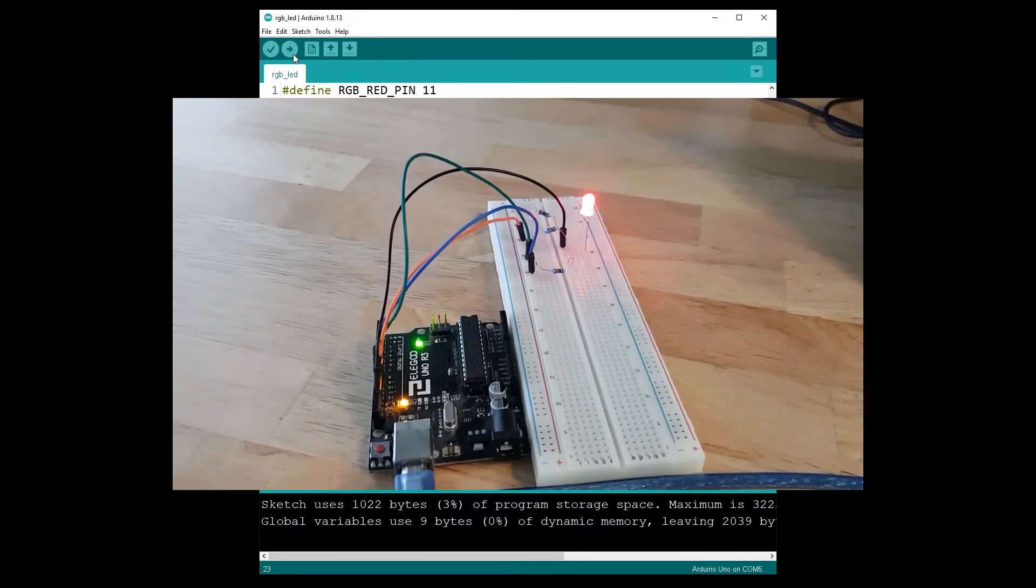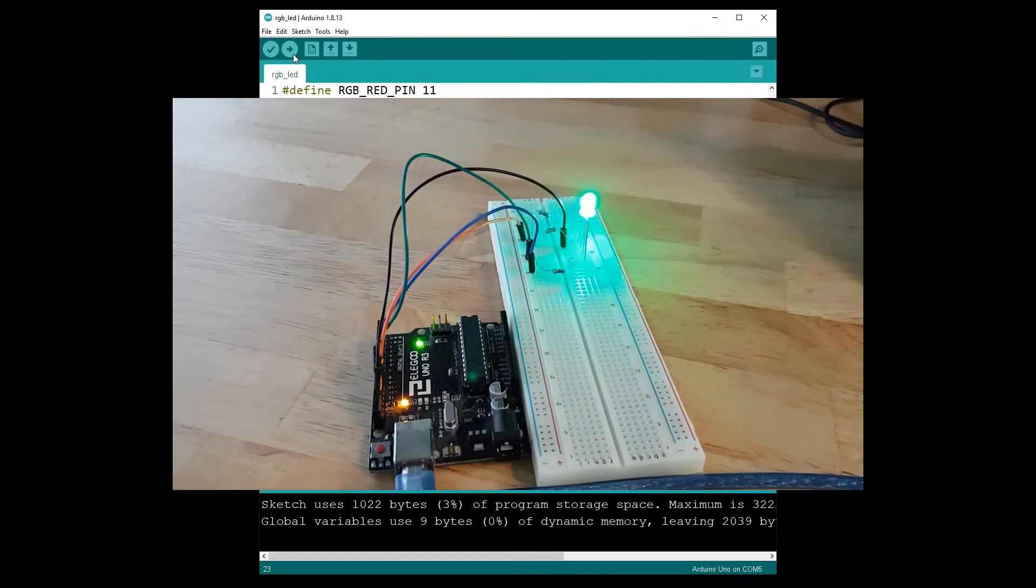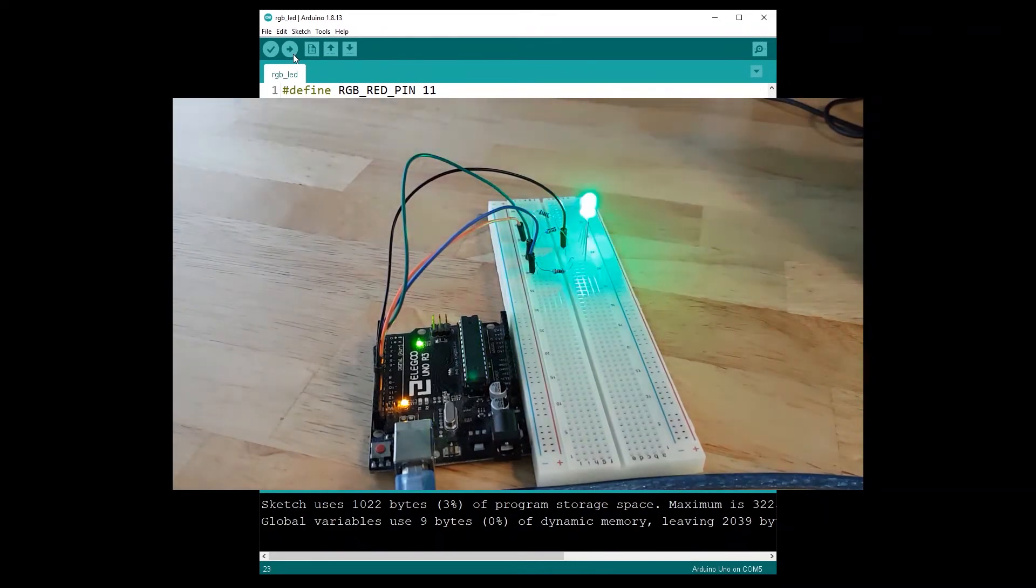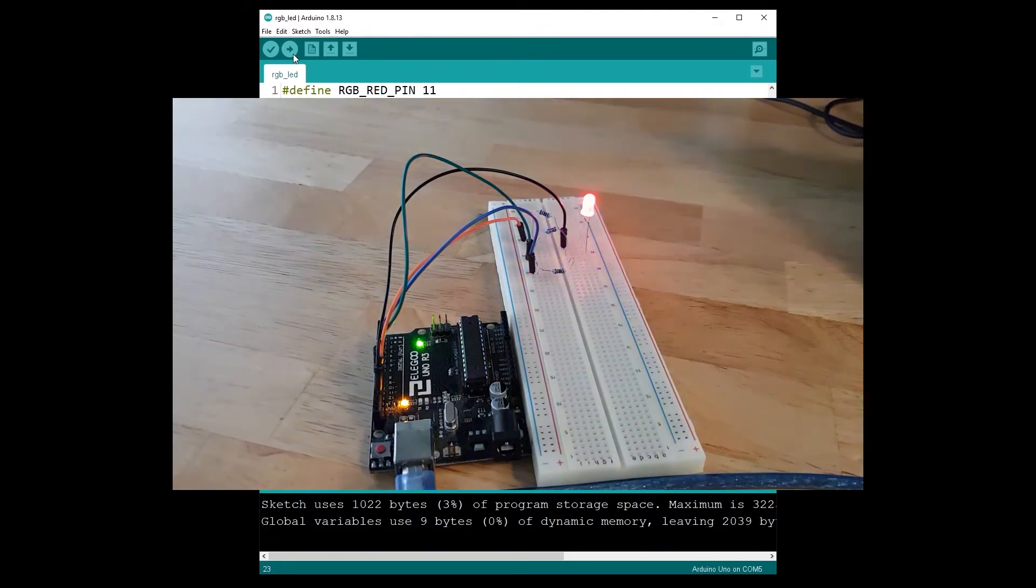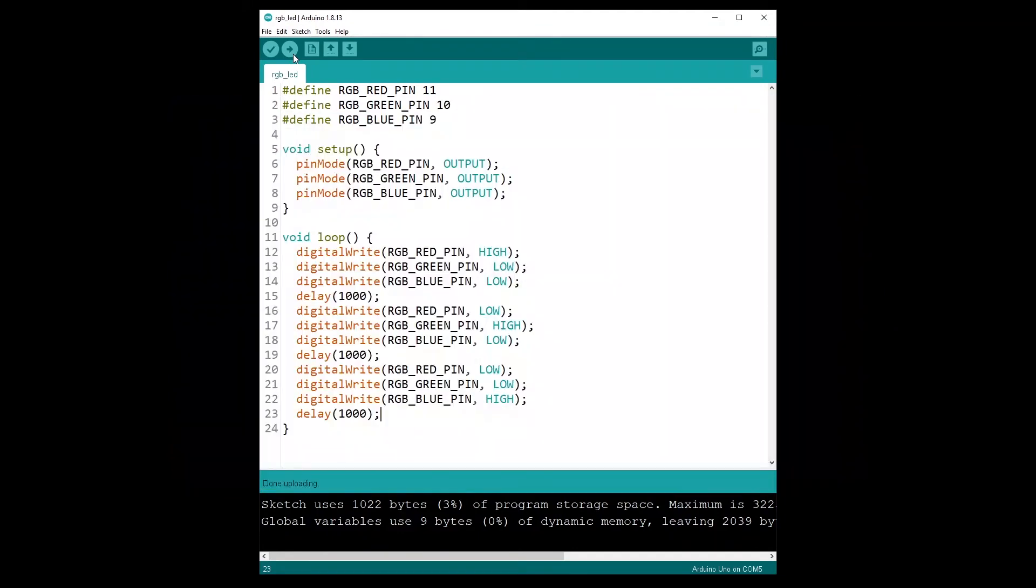And let's see what happens. Red, green, blue, red, green, blue, etc. So we have a blink LED with three different colors on just one LED. Great.